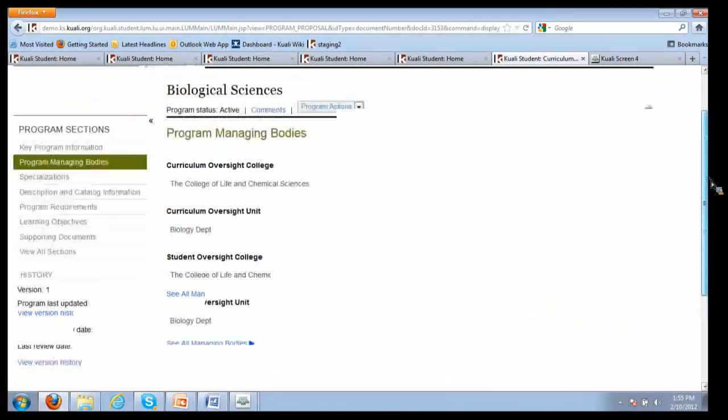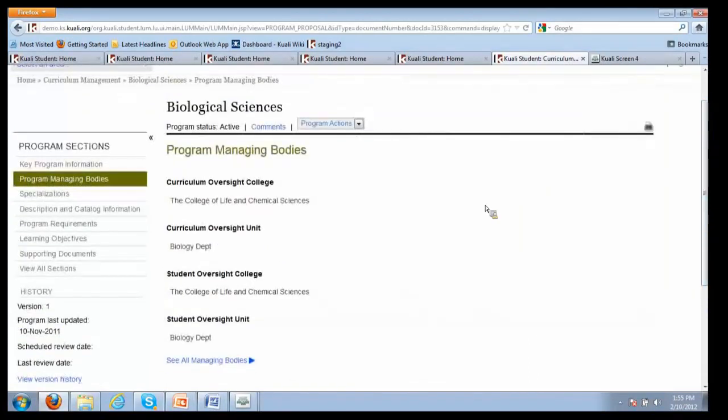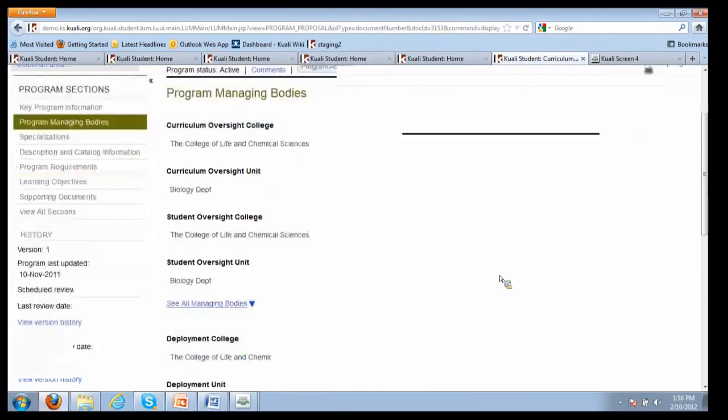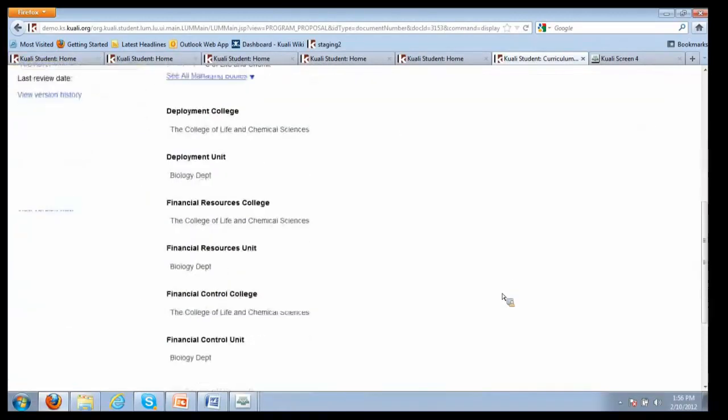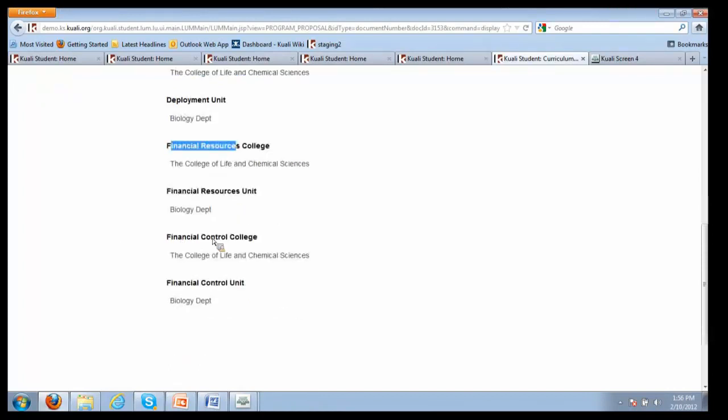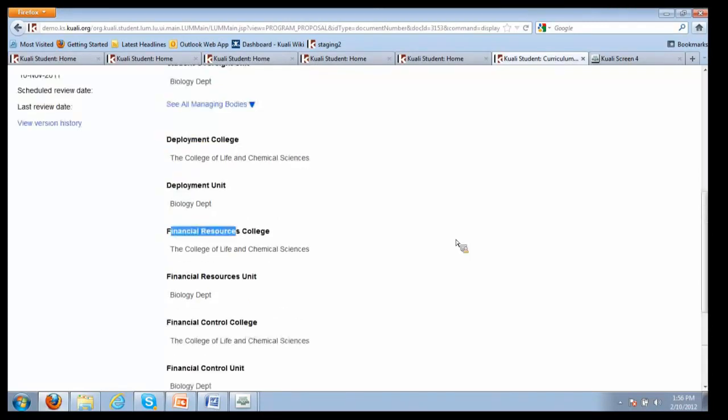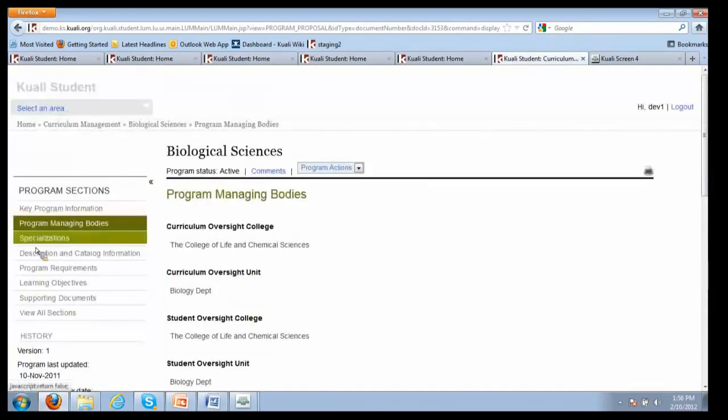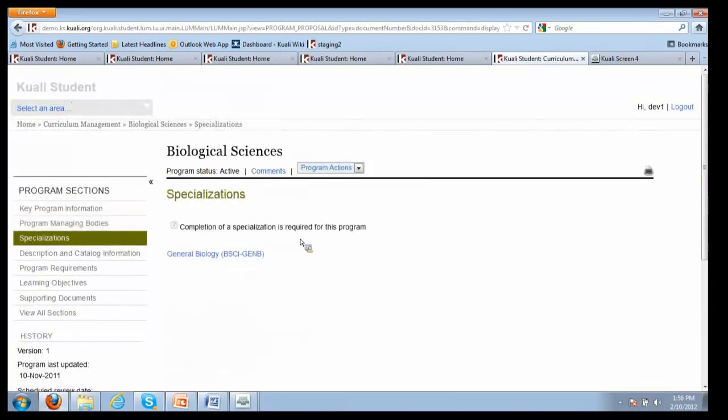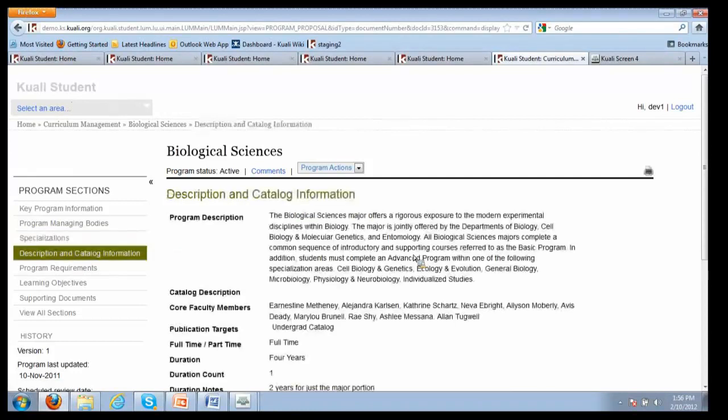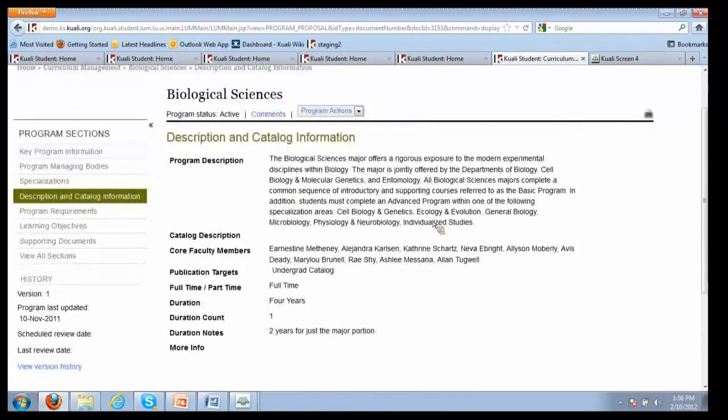With programs, the organizational structure is often much more complicated than at the course level. You could have a curriculum of oversight college and then a particular unit. You could have an organization that oversees the students. There's additional organizations - who deploys the program, who's responsible for financing the program, who has financial control of the program. There's actually a number of different organizations that you can enter in terms of who governs the program. Here shows what specializations are associated with the program, the catalog and descriptive information. Whatever you enter here is what will show up in the catalog.